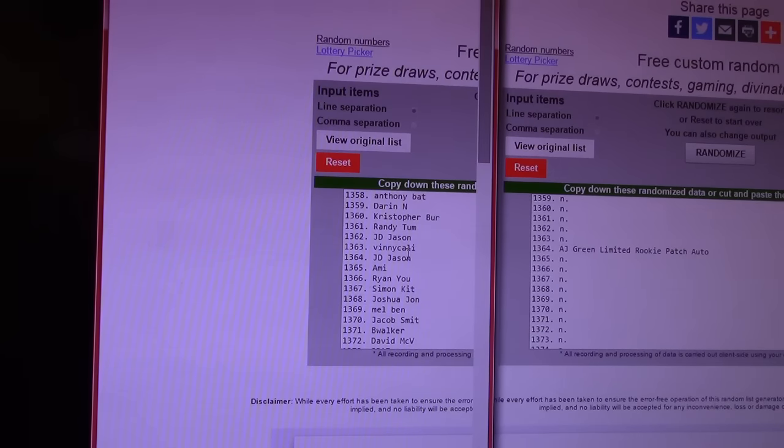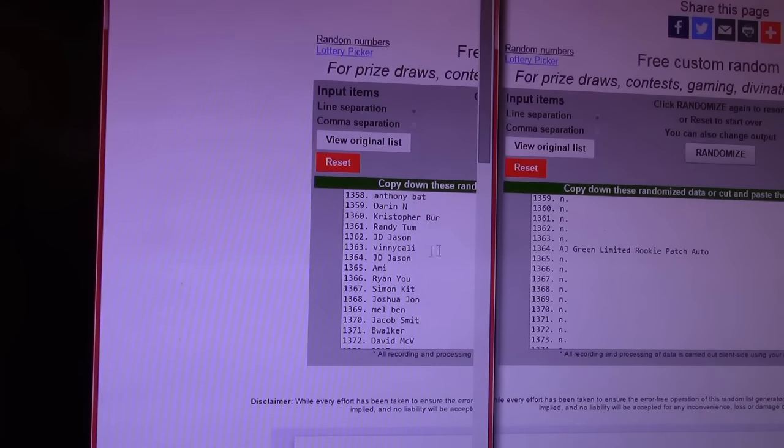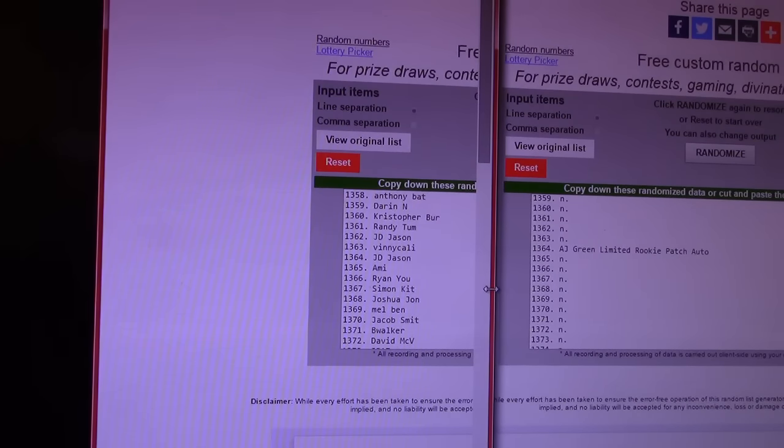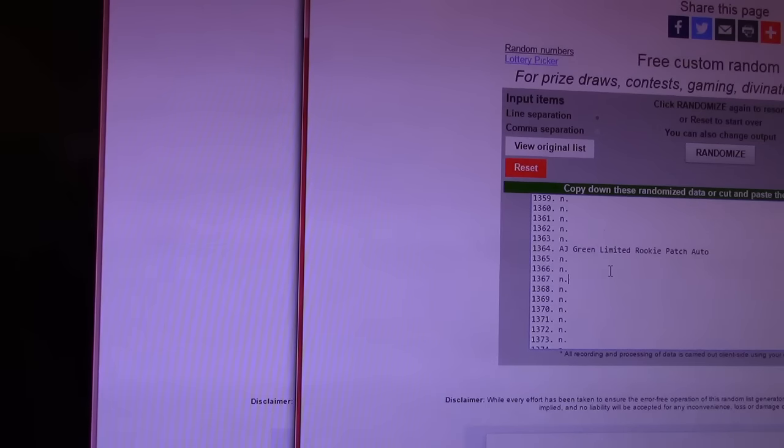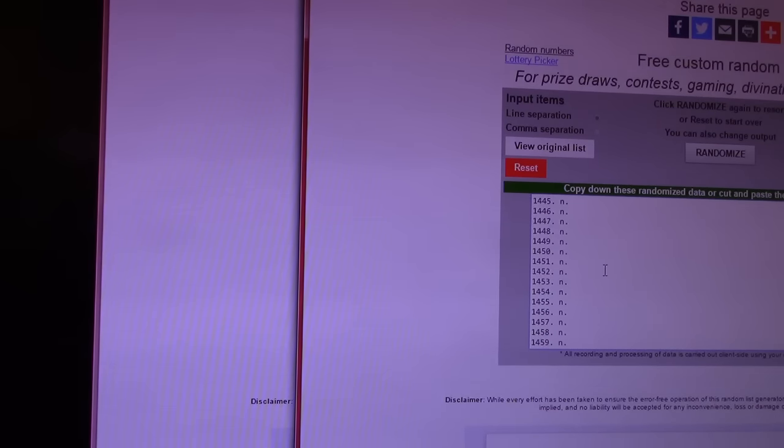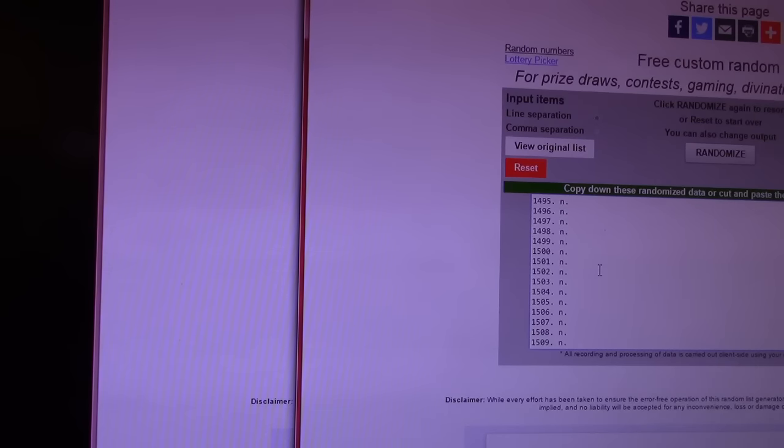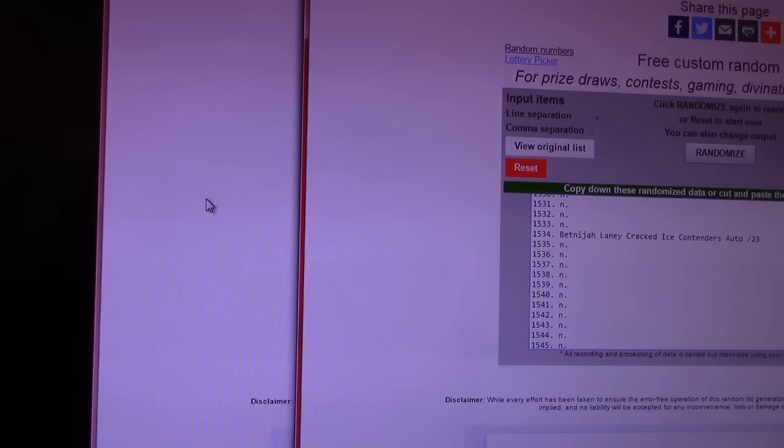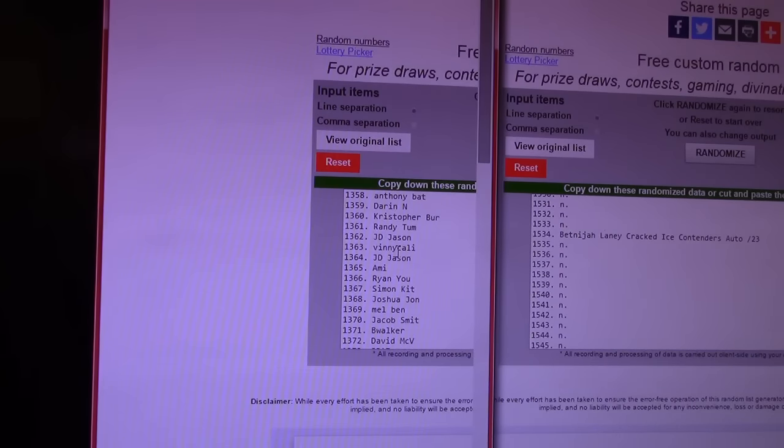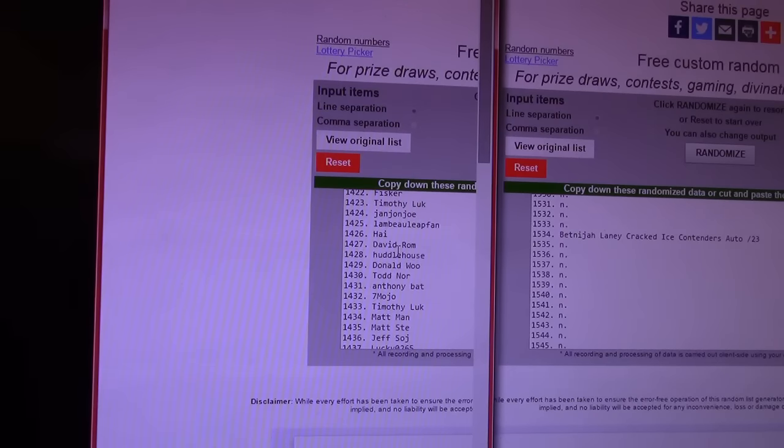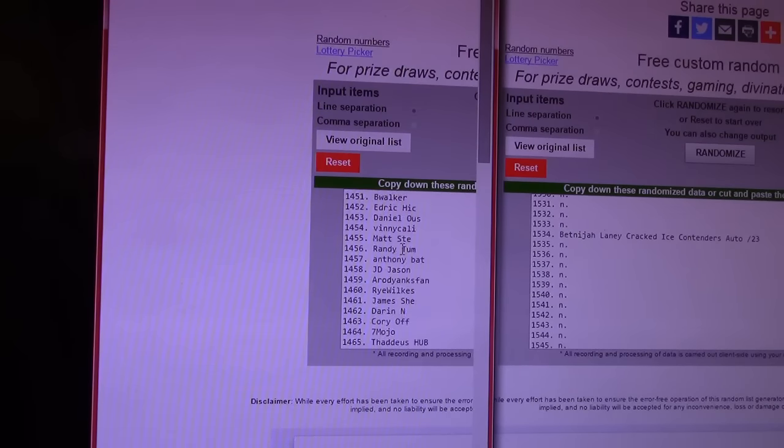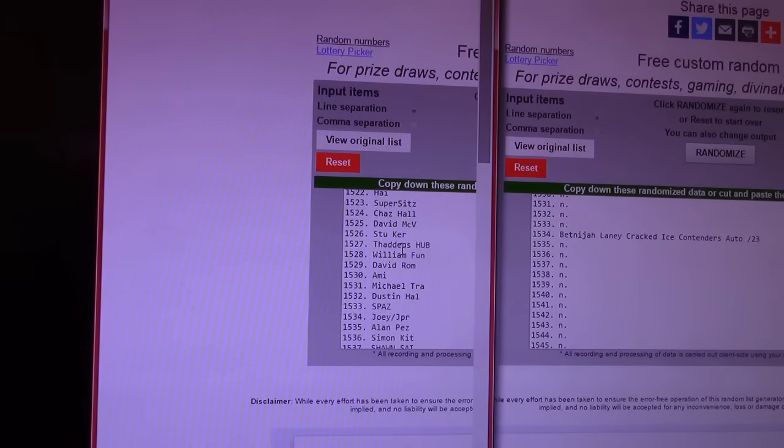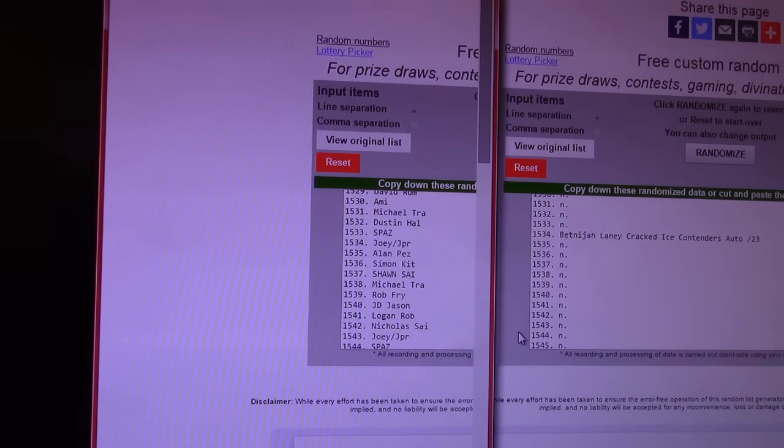$13.64, JD Jason wins another one. Oh, wait. That was $13.62. Oh, no. He is $13.64. JD Jason wins another one. Vinny and Ami right above and below it. Next is that Cracked Ice Contenders. I'm not sure how you say that name, but it was numbered to 23. Cracked Ice Contender, $15.34. $15.34 is... Went too high. Joey JPR. Not sure JPR's still here. But if you are Joey, you got something, bud.